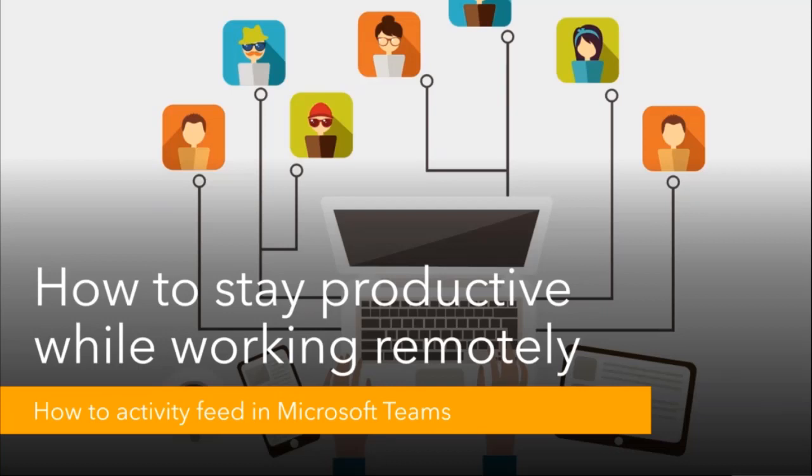Thank you for watching another video in our series. This time, I'm going to show you how to use the activity feed in Microsoft Teams.